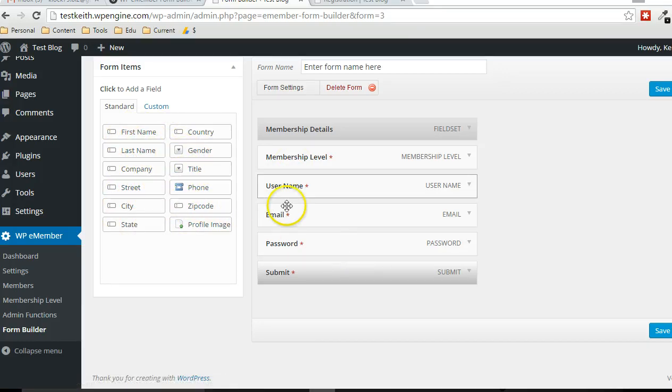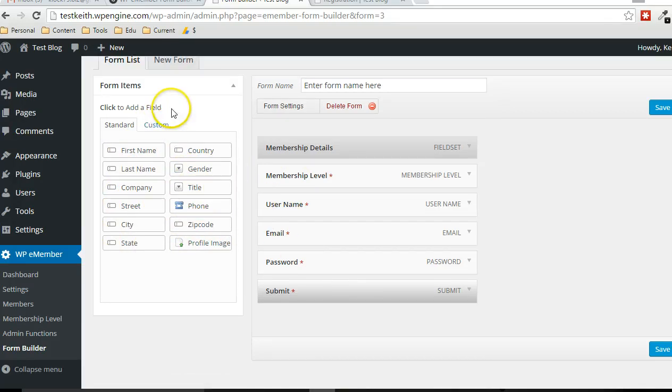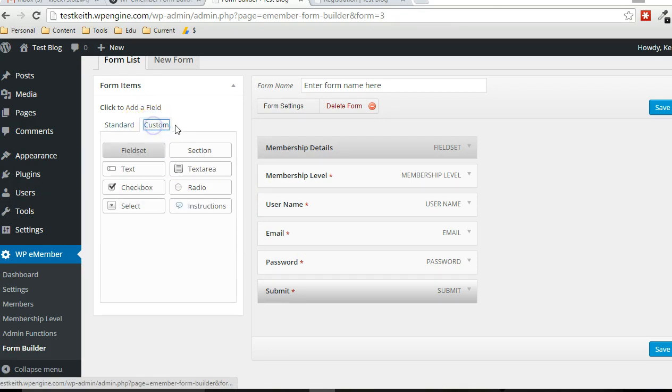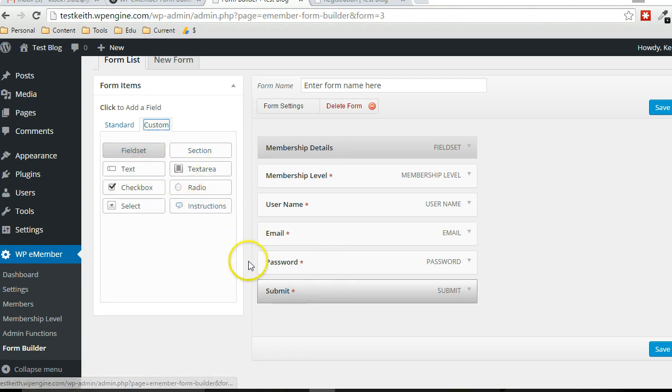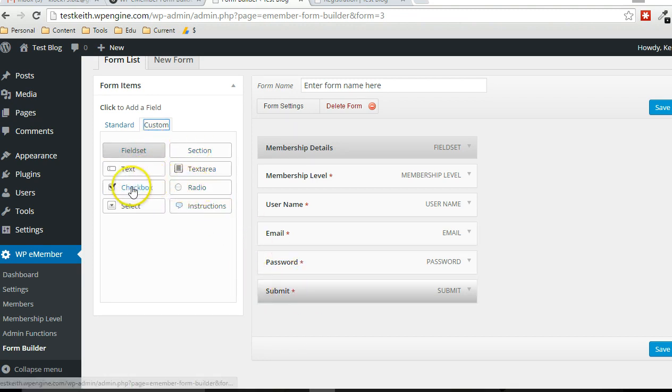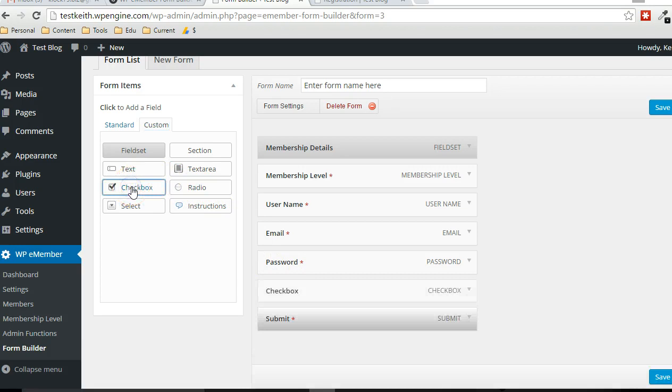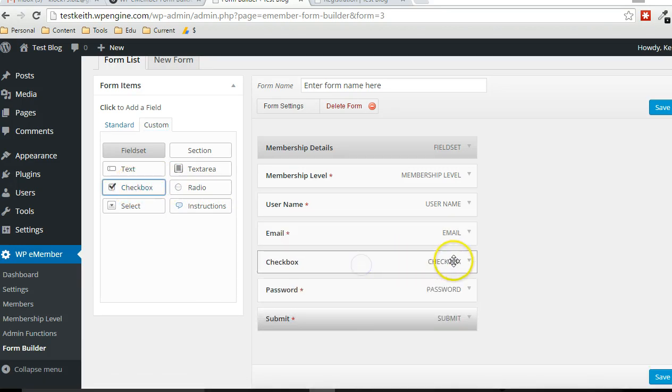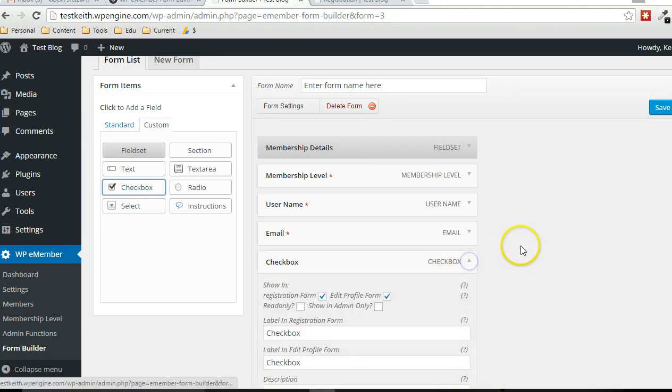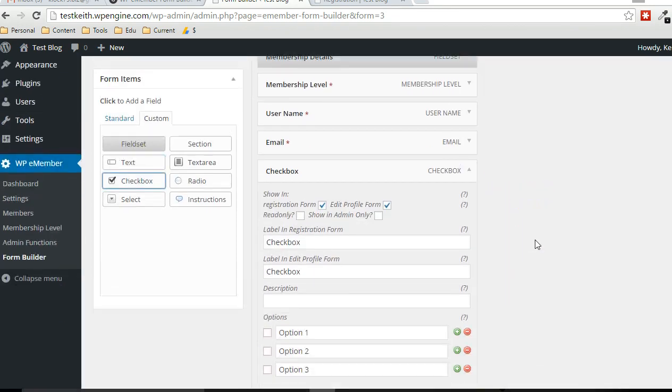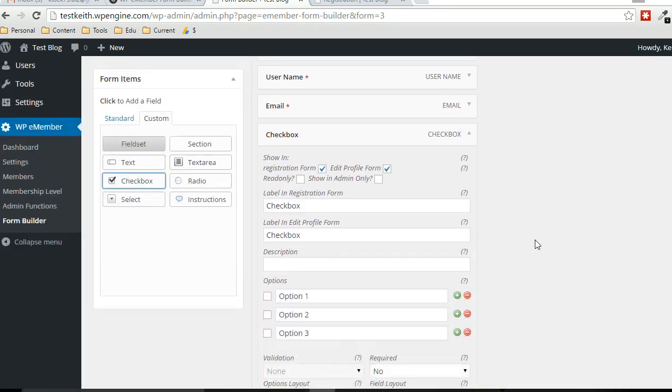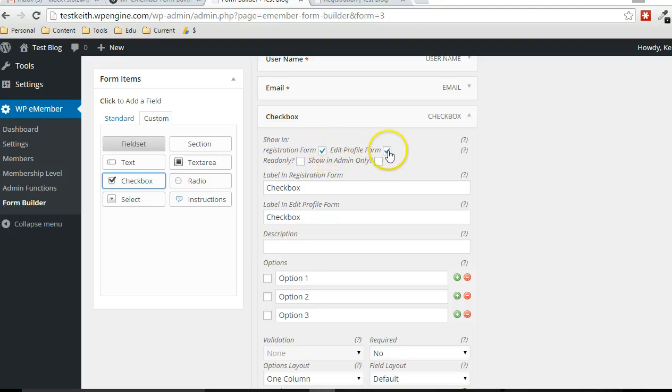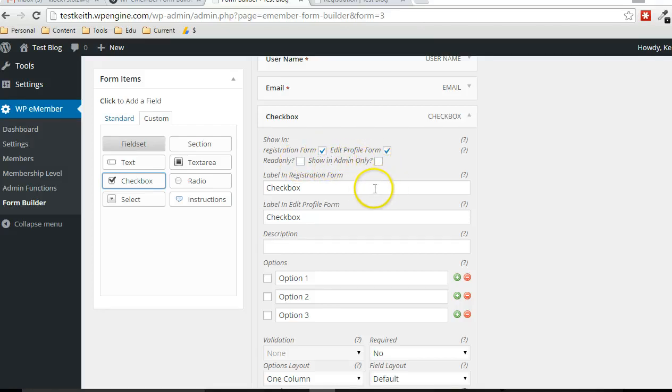But this is where it gets interesting where you can add custom fields. Choose the custom tab up top and then you can drag, you can click on any of these options here and then it'll show up in the form. So I'll show you how the check box works. Just click on it. It shows up at the bottom. And again, we can drag that anywhere we want. And just like any other one, we have a choice whether it shows up in the registration form, profile form, or both, whether it's read only or whether or not only the admin can see the data that exists within there.